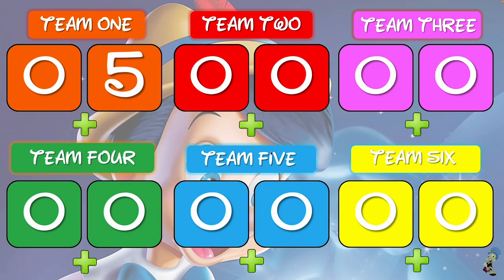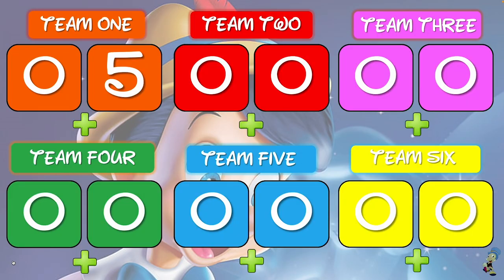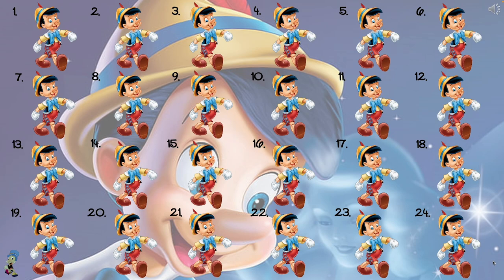In the bottom right-hand corner is Jiminy Cricket — he takes you back to the main points counter. If you need to go back to the points counter because you made a mistake, just click on Jiminy Cricket in the bottom left-hand corner and he'll take you back to the points counter, and vice versa.